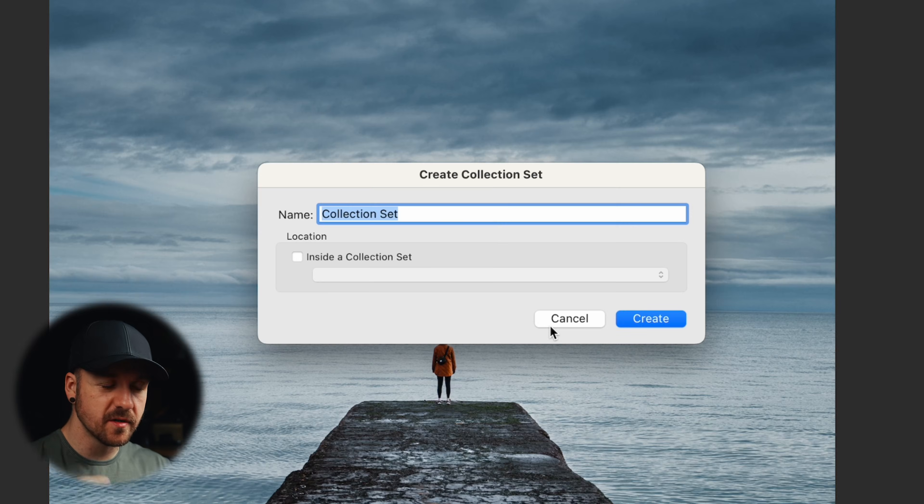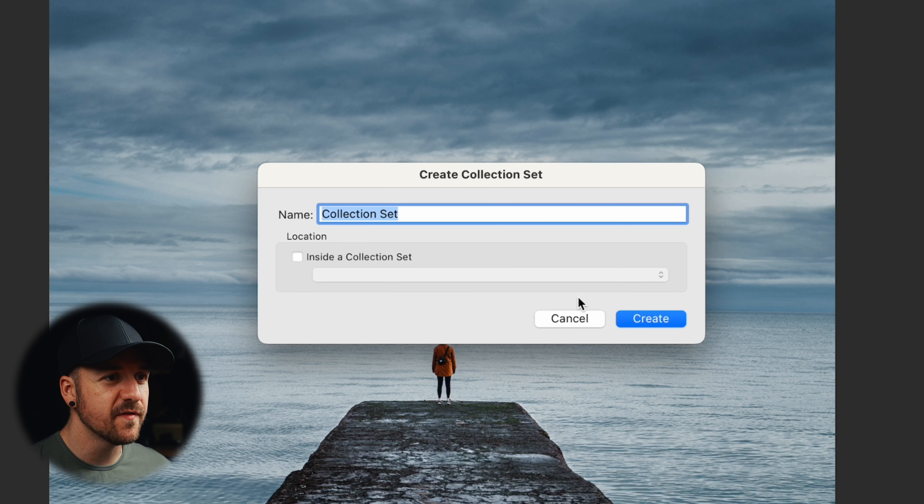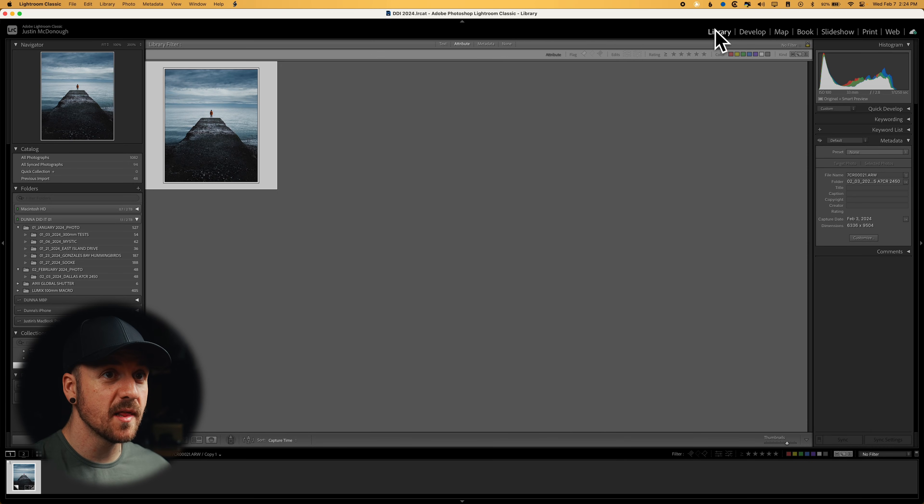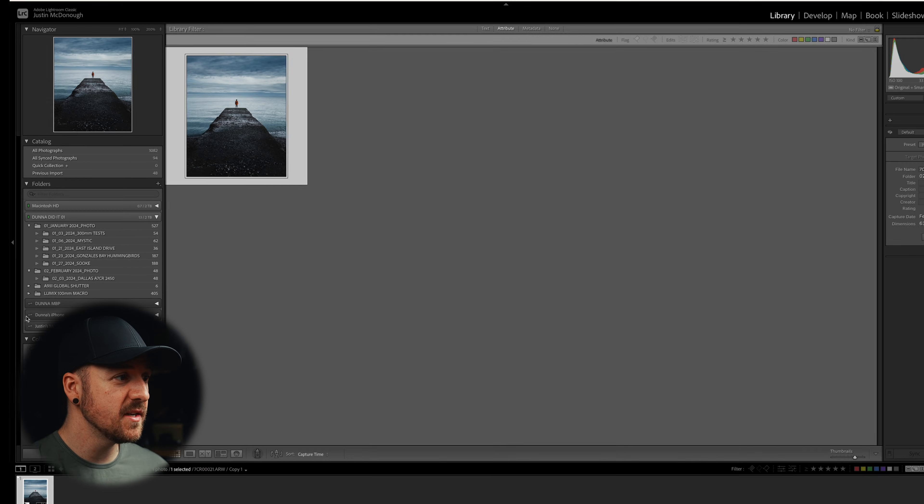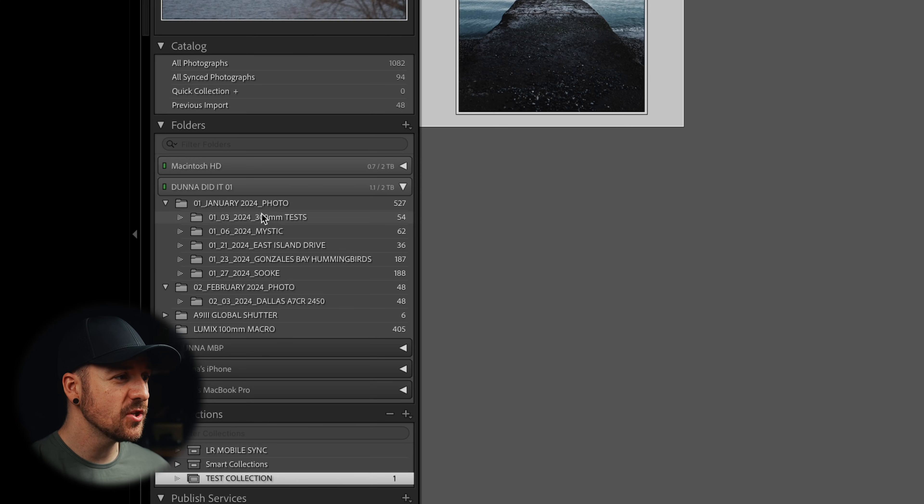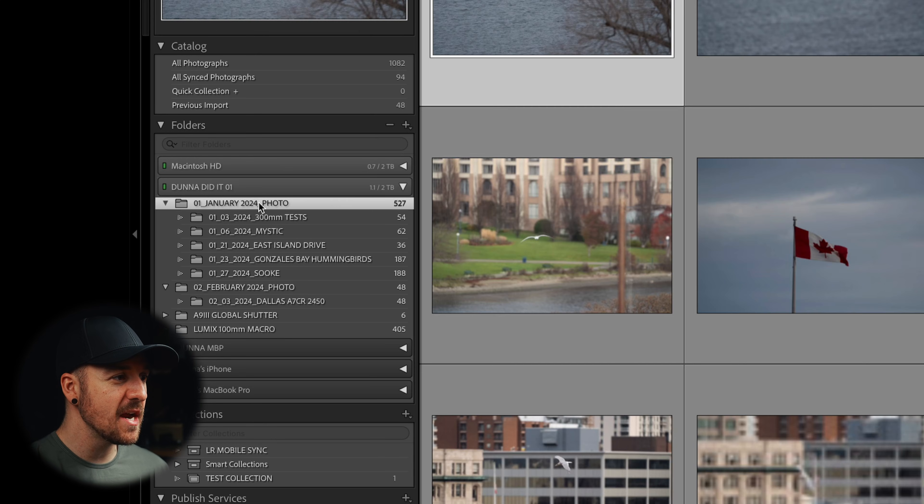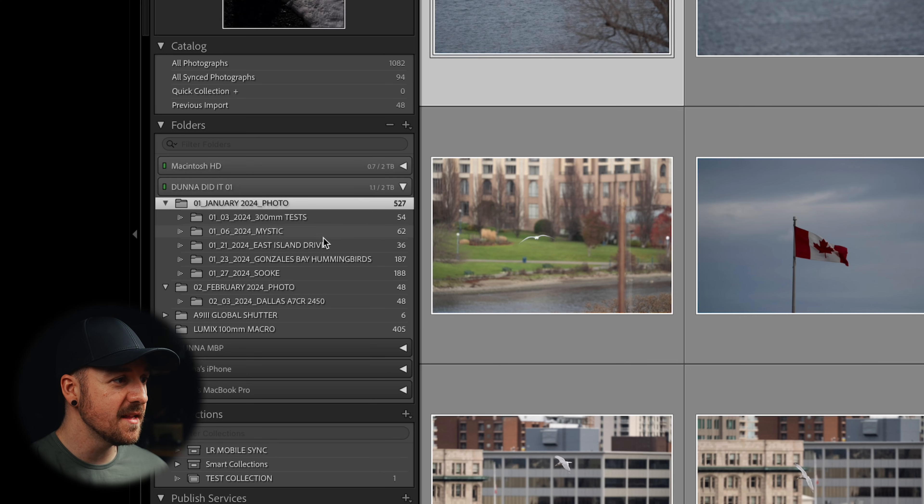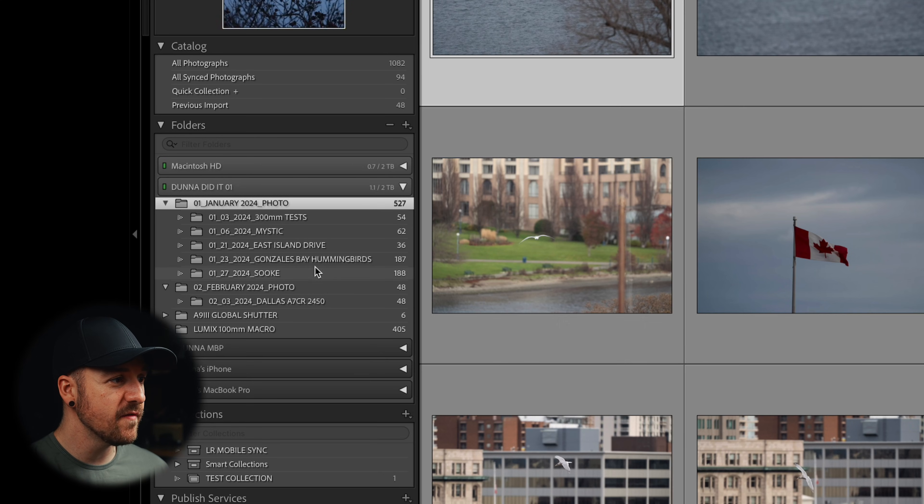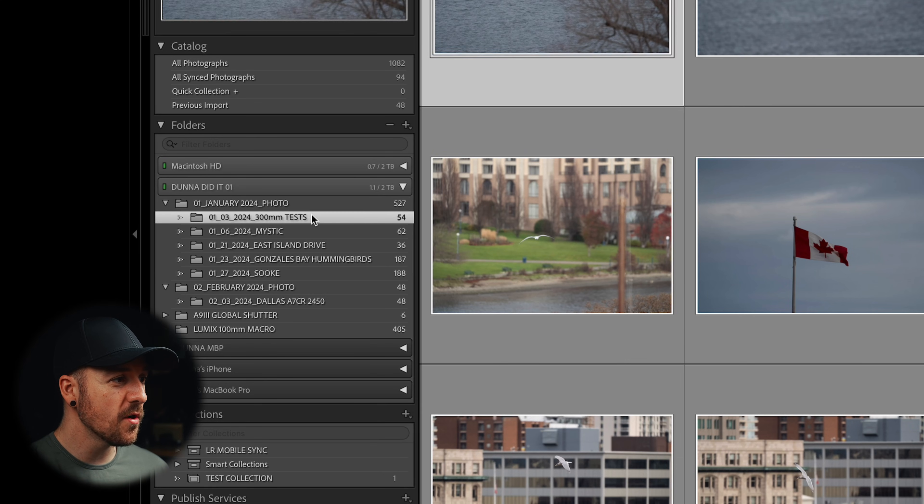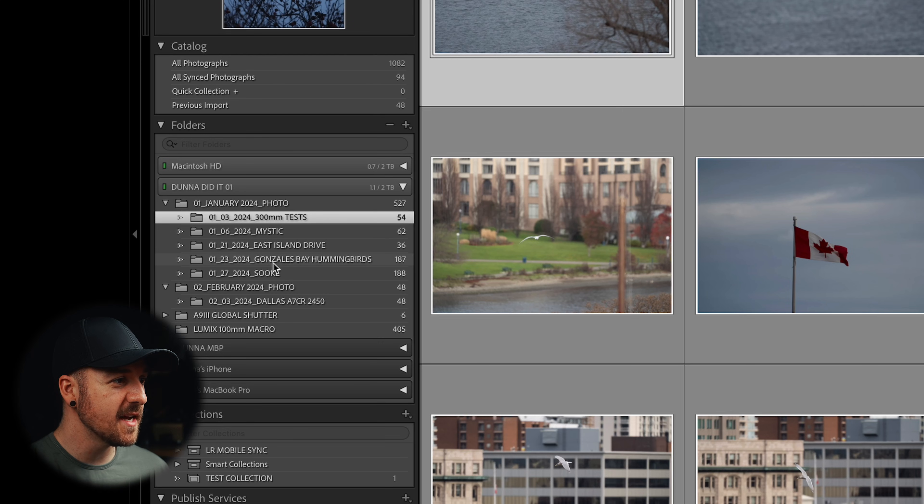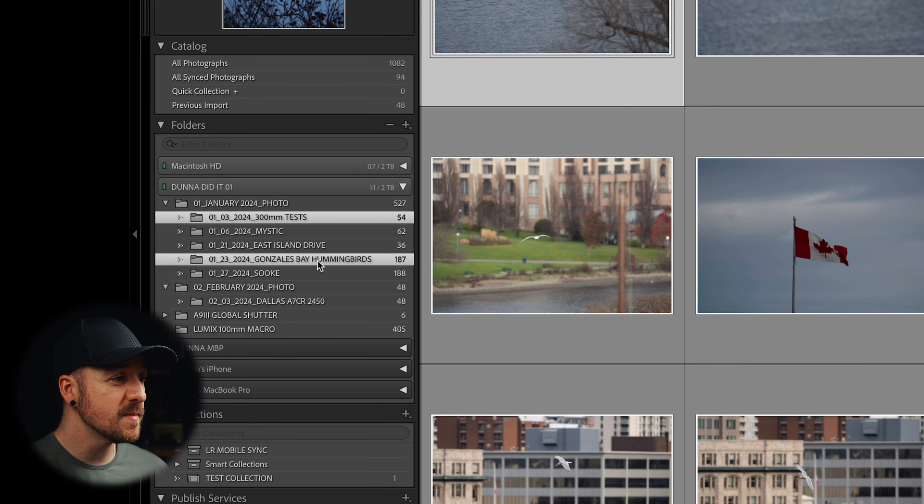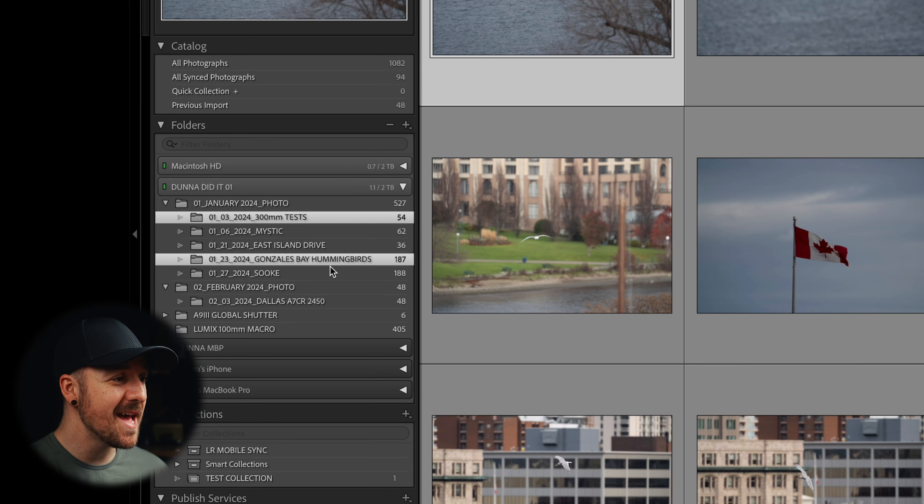You can also create a collection set. So that would be like a folder to hold a bunch of different collections. So let's say you had a trip and you had a collection set, but then within each collection, you've got different days or something like that. And like I mentioned before, if we go back into our library by hitting G, I can actually go into, let's say my entire January folder, and it's going to show me all 527 photos that are in these folders here that I've imported. Or I could select 300 millimeter tests and Gonzales Bay hummingbirds at the same time by command clicking on both of them.